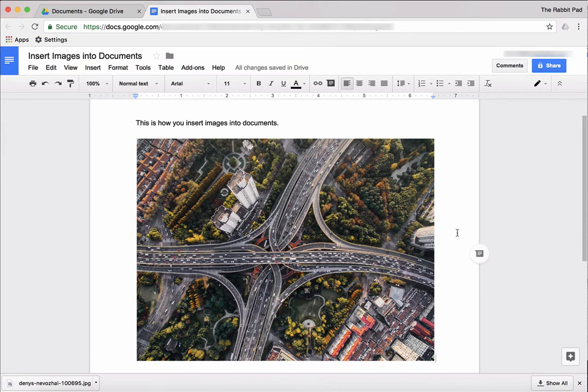So here is the picture that I uploaded from my own computer that I got off of unsplash.com.